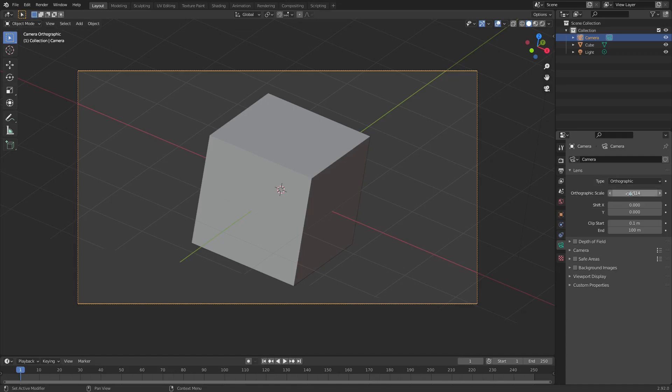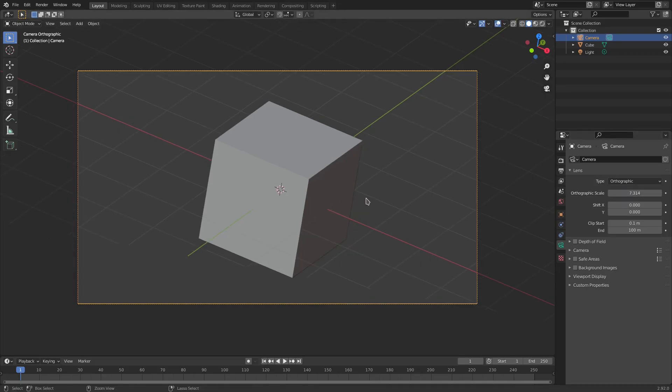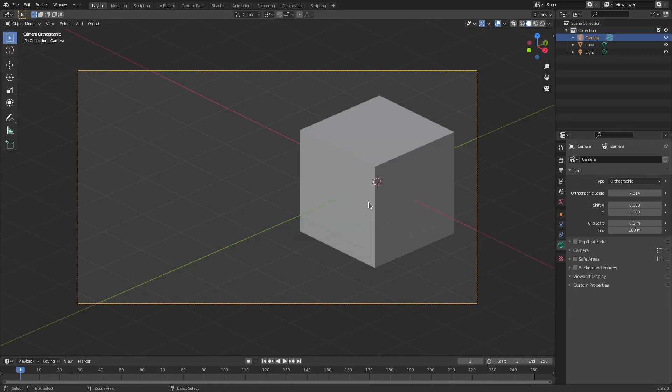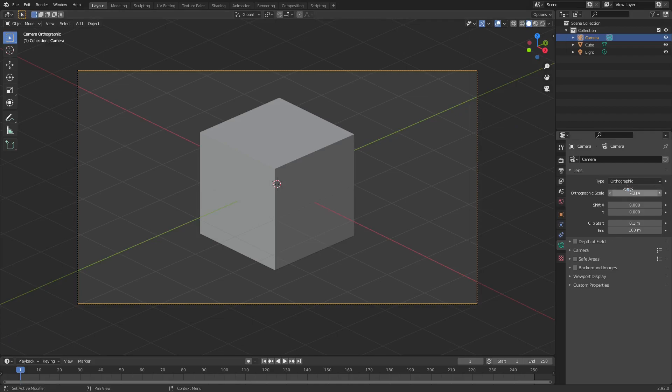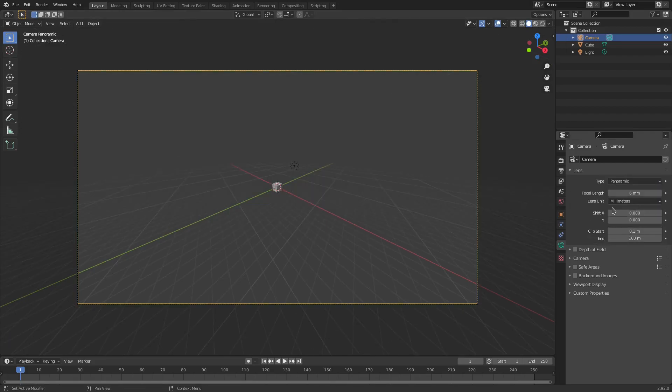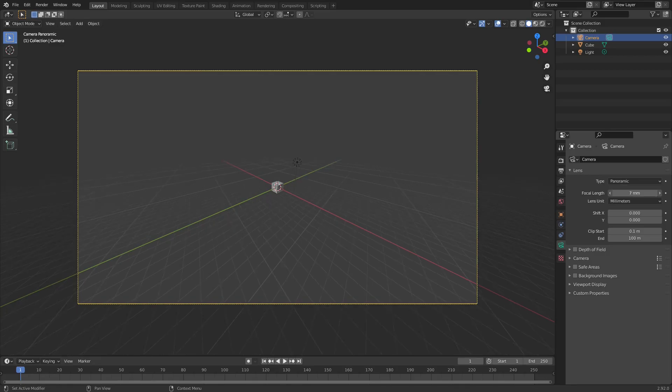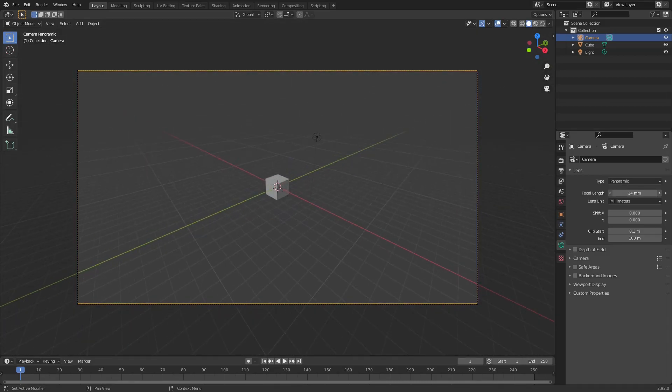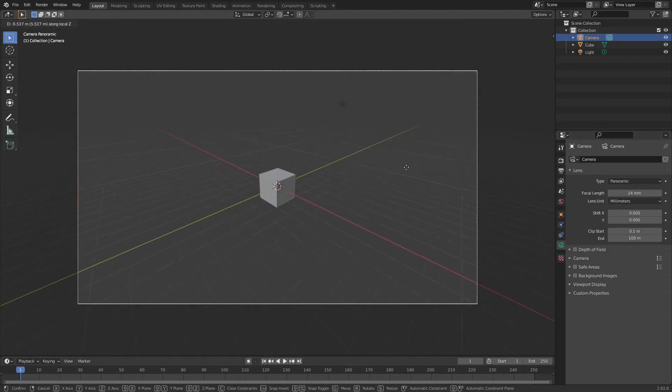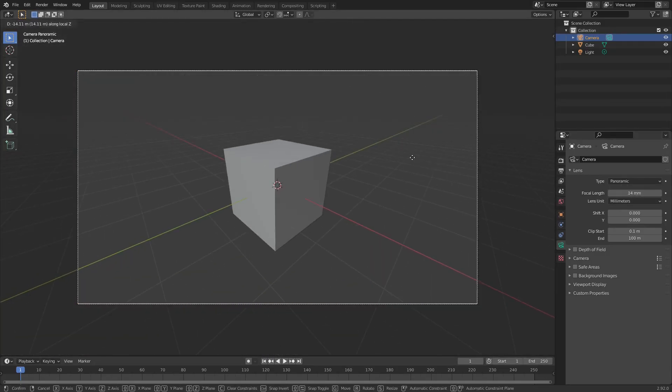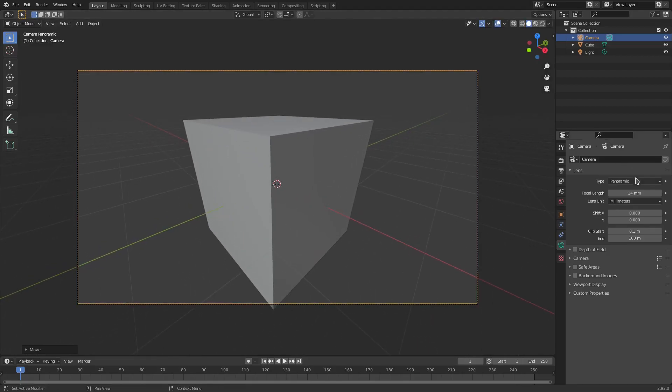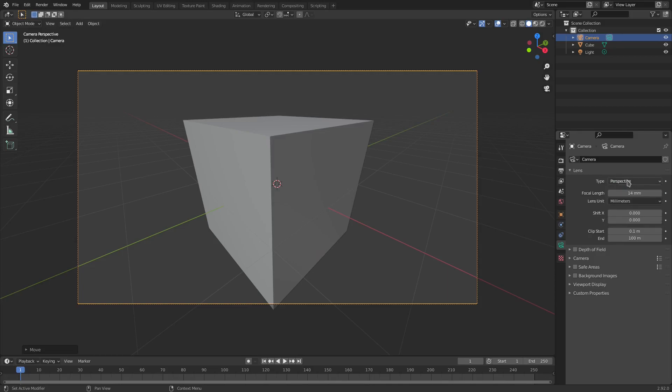The final option that we have here is panoramic. Now when I click this it looks like it doesn't do anything other than just go back to perspective mode. It works exactly the same way, you can see it looks the same exact way if I go back to perspective. Perspective and panoramic look exactly the same but they're actually not.